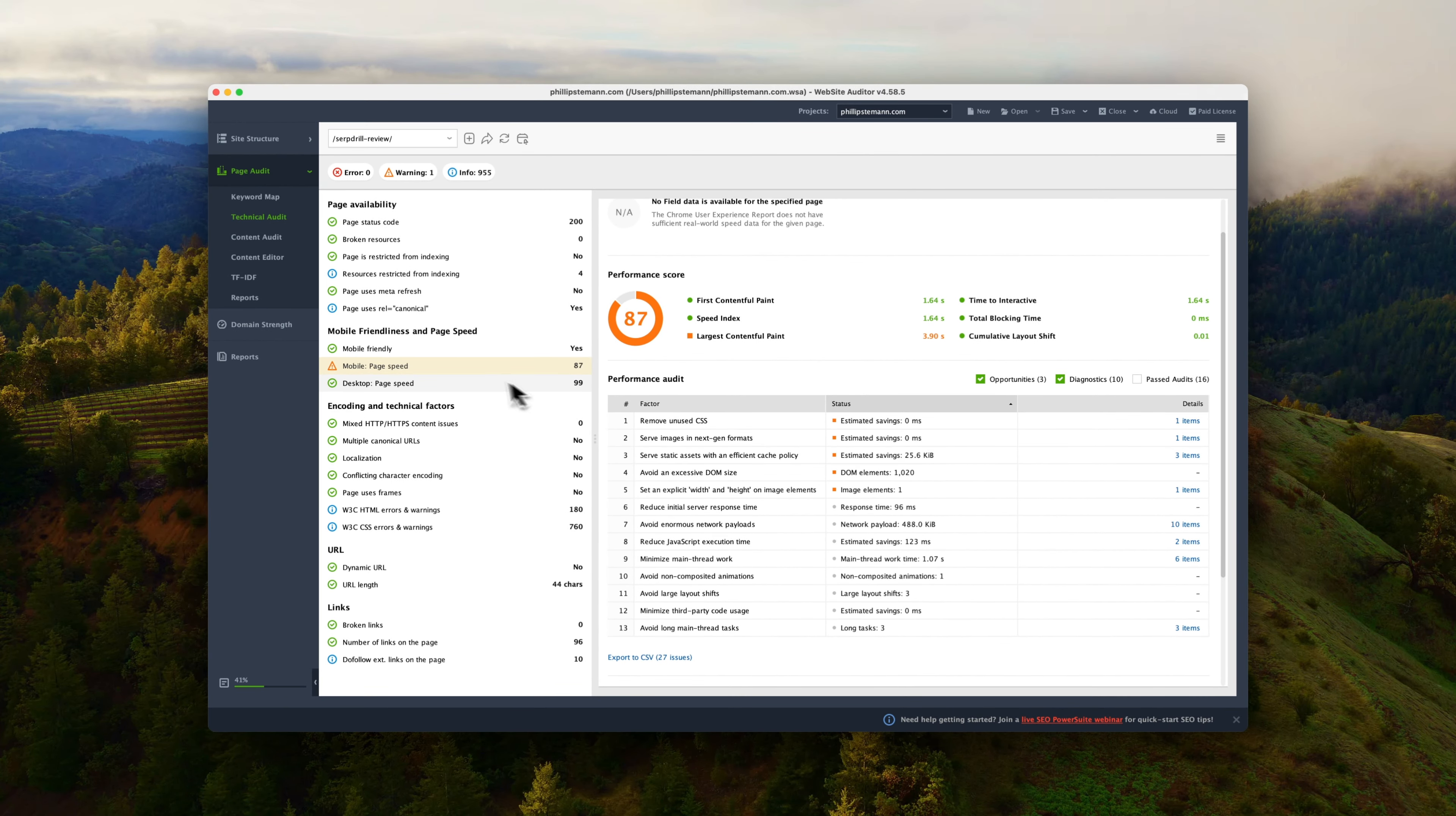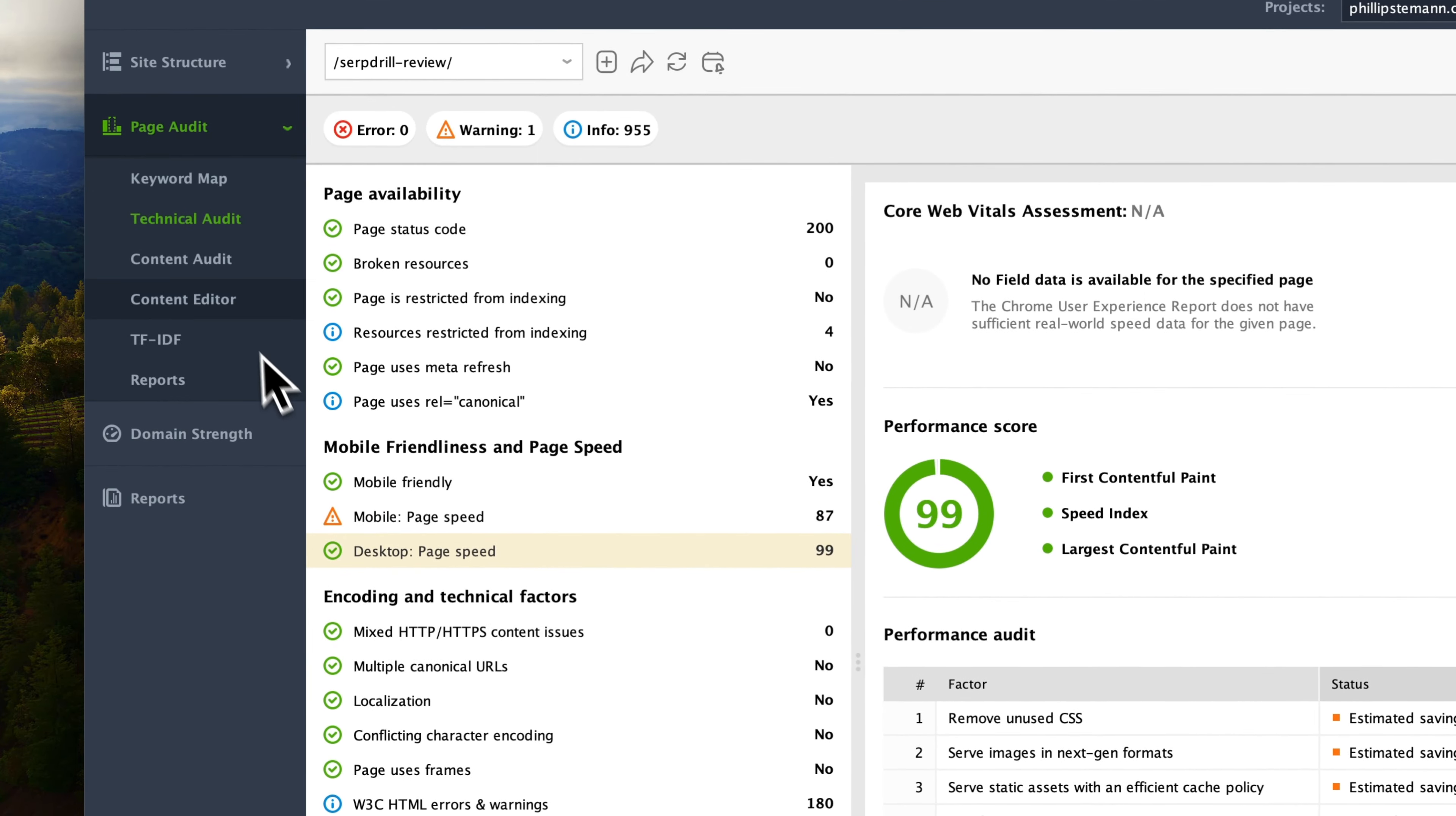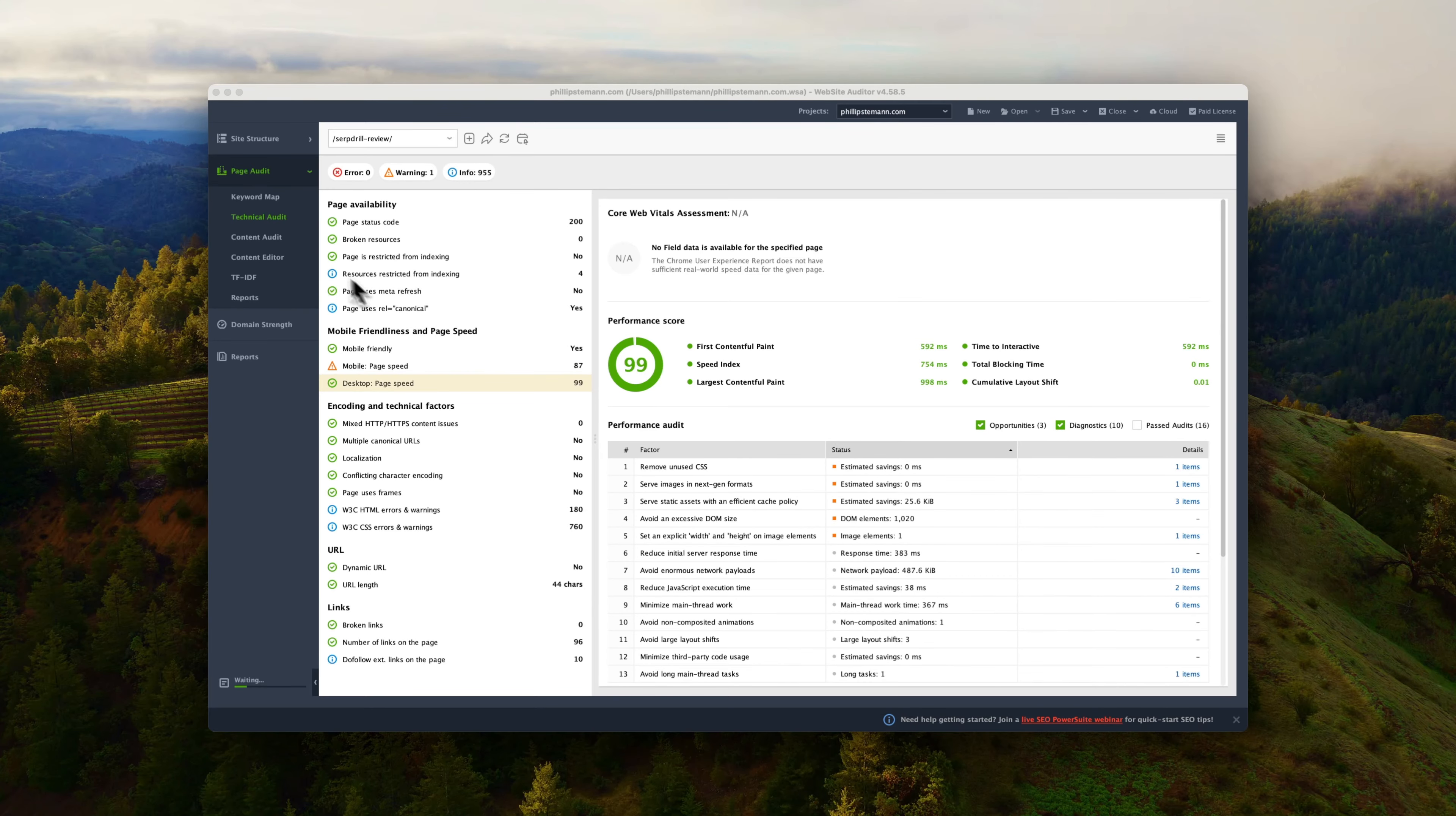And you can do this with all of your pages if you wish to. But start with your most important pages and then go from there. You'll probably notice that the format is very similar to the site audit, so it should be fairly easy for you to fix all these issues, especially because website auditor tells you how to fix them.